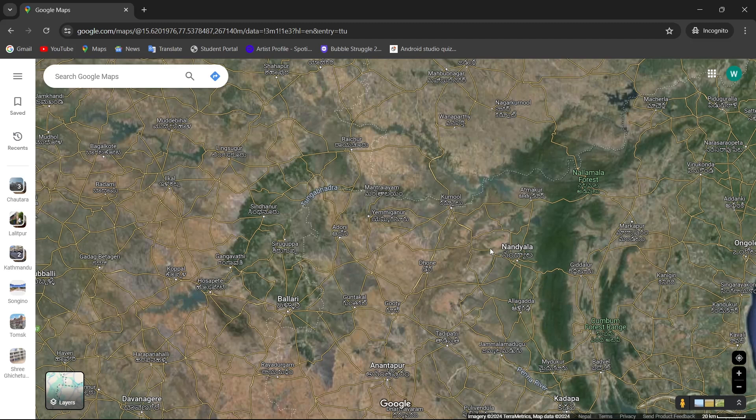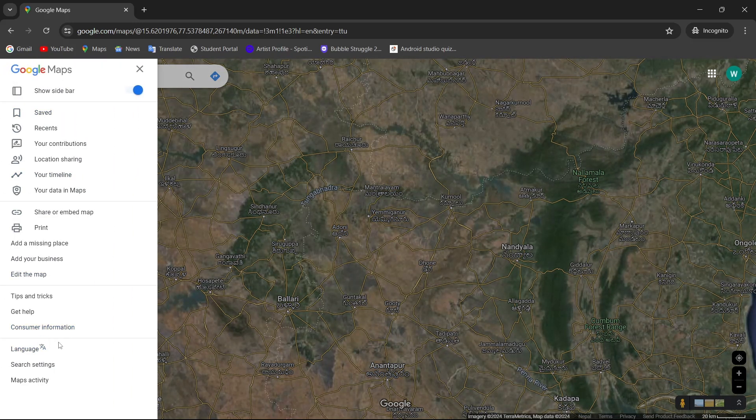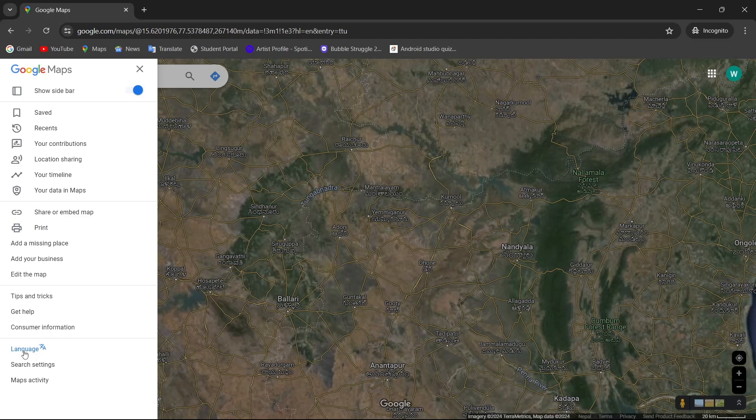So, let's get started. First, open your Google Maps. Then, tap on this three-line menu which represents more options. And here in this window at the very bottom section, there's a text that says language. So, tap on it.